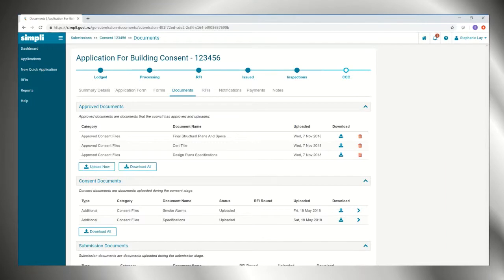Once your consent has been issued, all of your approved documents will be available in the portal.